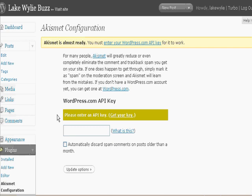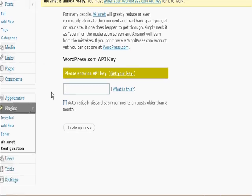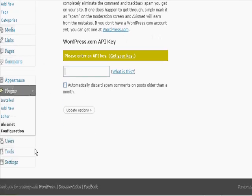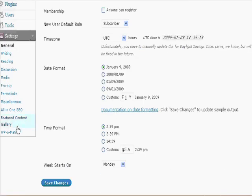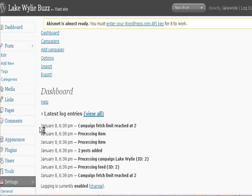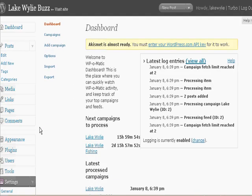The next thing we can talk about is the plugins. If you come down to Settings, we have the WP-O-Matic plugin. Here's the WP-O-Matic plugin, and this gives you a log of when the last time it ran. Right now it's not set up with the cron job, and I'll do another video on how to set up a cron job.